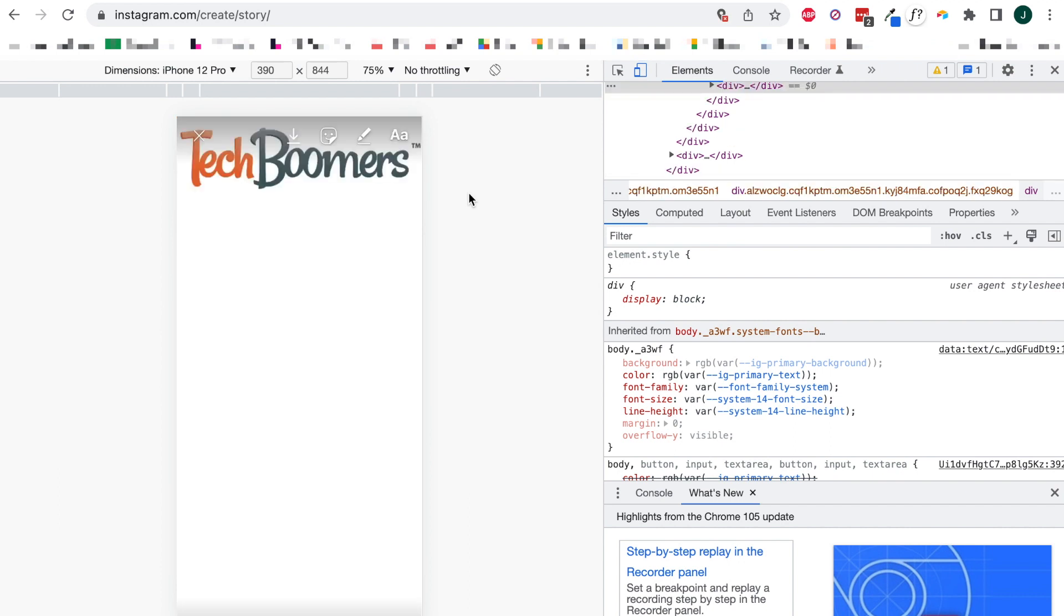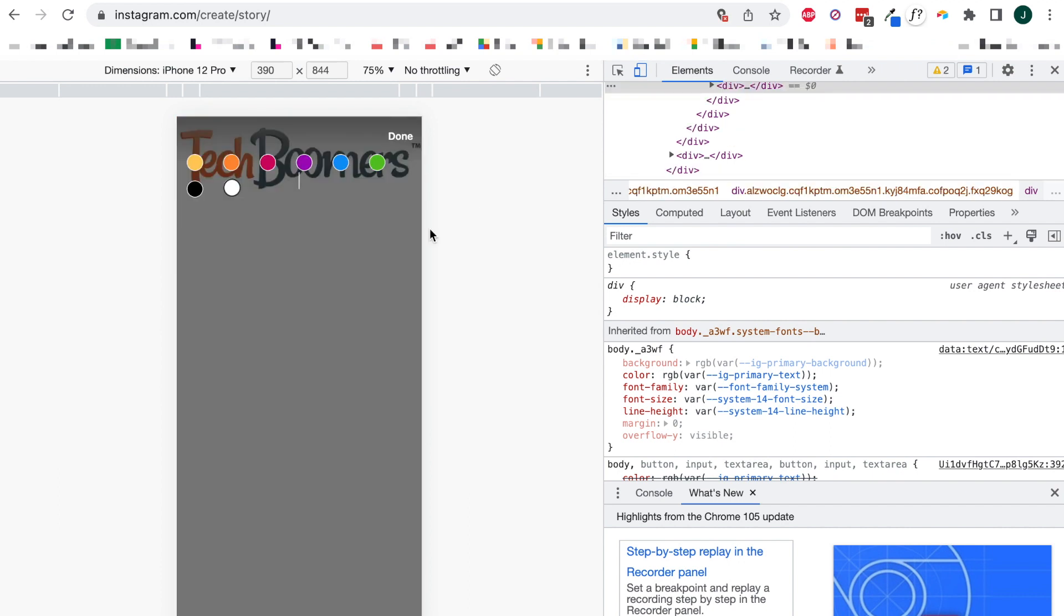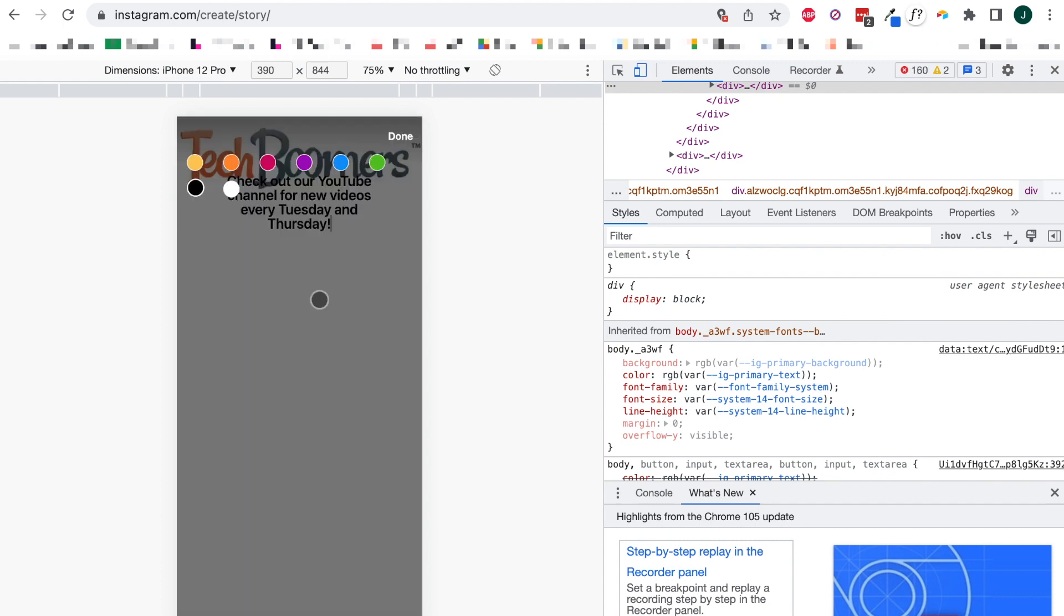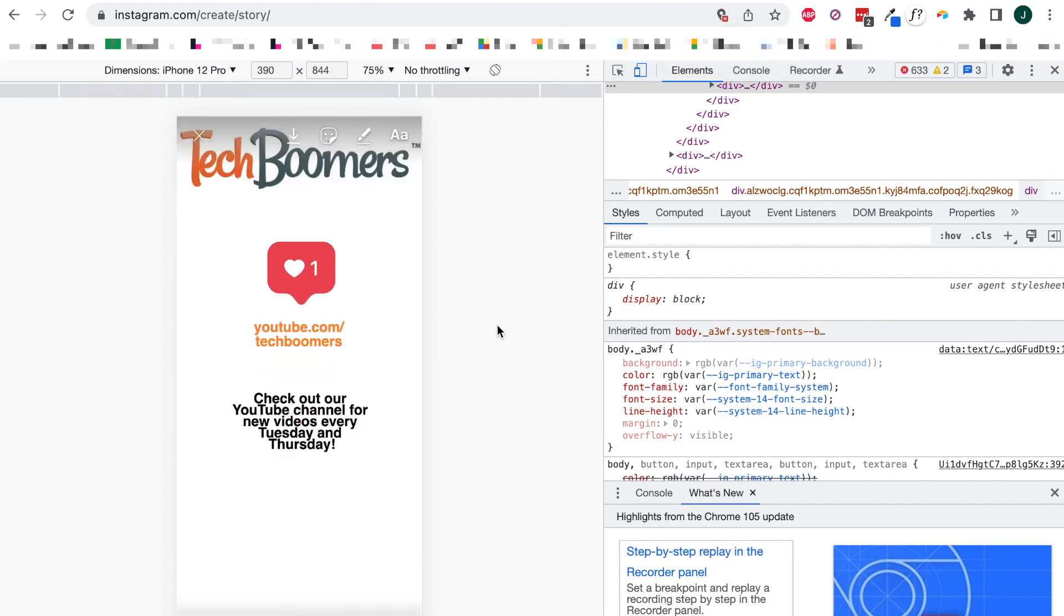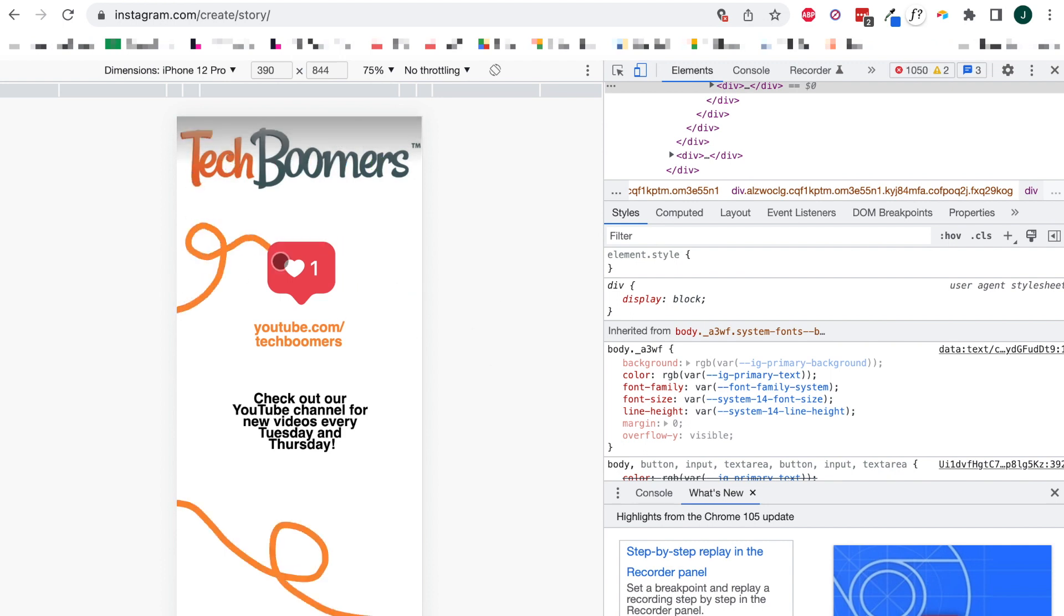The editing options are quite limited, and you cannot customize your text as much as you would on the mobile app, but you can add text or stickers or draw on your image if you like. Unfortunately, there are currently no options to add music or links when using this workaround.